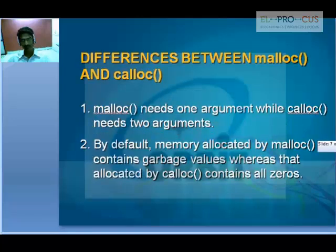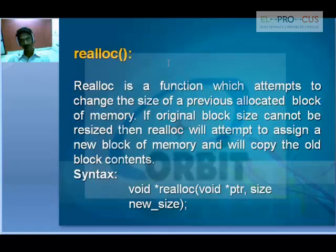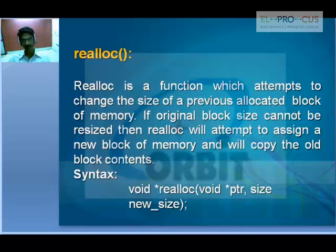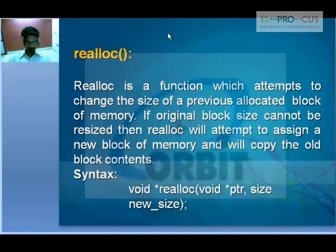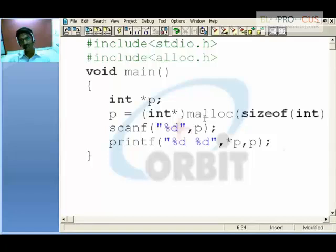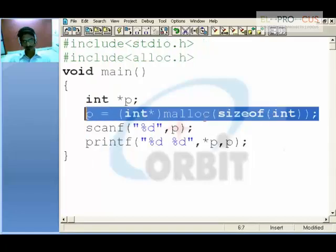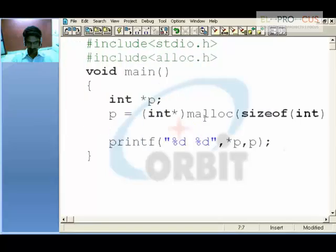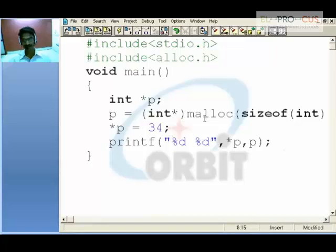Now coming to realloc, which stands for reallocation. realloc is a function that attempts to change the size of a previously allocated block of memory. If the original block size cannot be resized, realloc will attempt to assign a new block of memory and copy the old block contents. To explain this: I'm using malloc to create certain space, and the value at that address is considered to be 34. I'll print the value and the address.